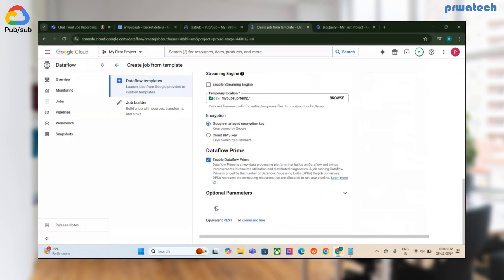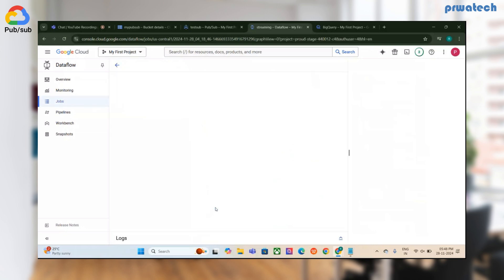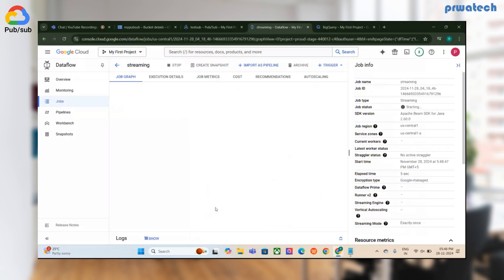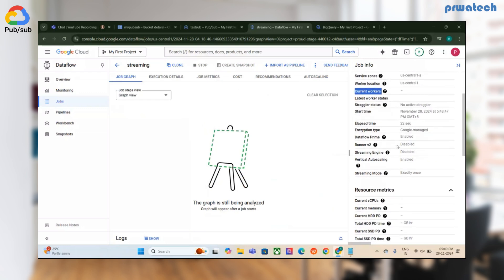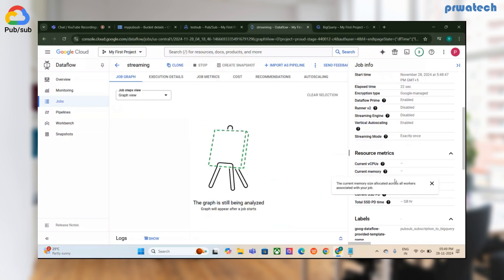The job execution has started. It will take some time because Dataflow depends on resource allocation based on the template selected. You can see the job has started but no workers have been allocated yet — we'll wait for the resources to be provisioned.